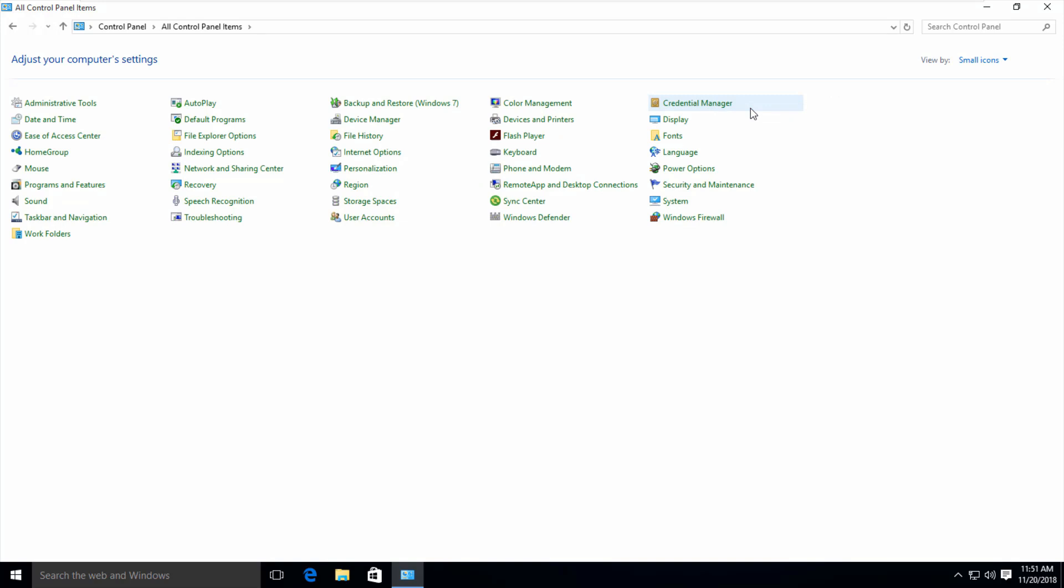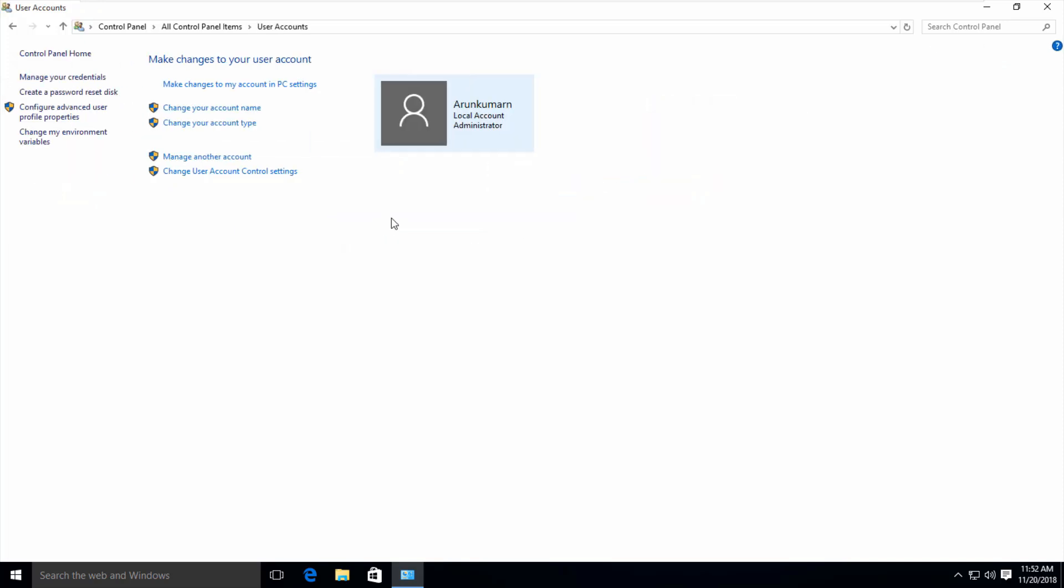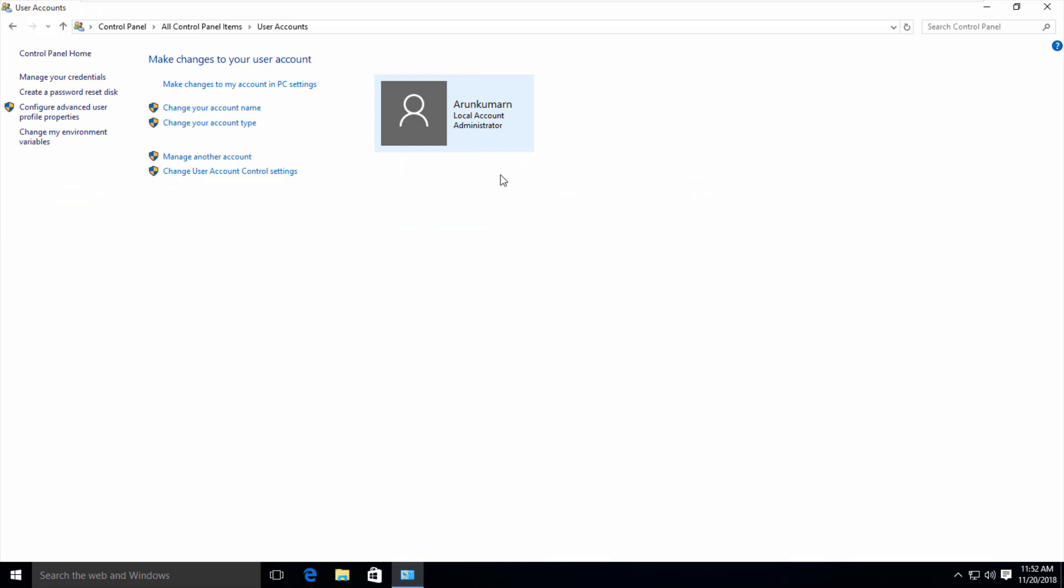Now in this section you can locate User Account settings and click to open it. Here you can see it shows my administrator account, which is also my local account. This account already has a default username, so I want to change it.